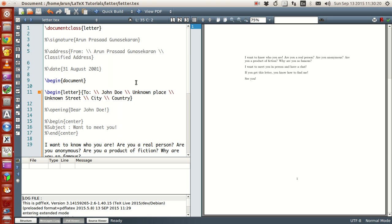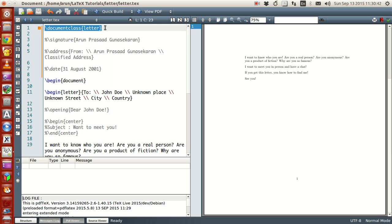Now just a couple of pointers over here. To write a letter, you can write it very well using your article class itself by making a few corrections and adjustments here and there, it's quite possible. But there is already a predefined class in LaTeX called as letter class, which is useful for writing your letter nicely. Now, not only this, there are other letter writing classes as well, so we look at it one by one.